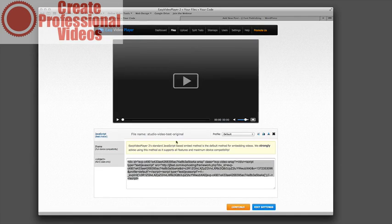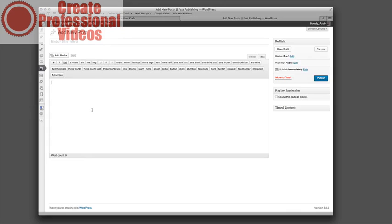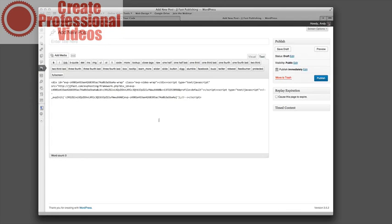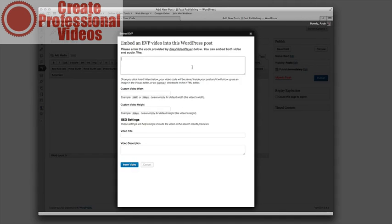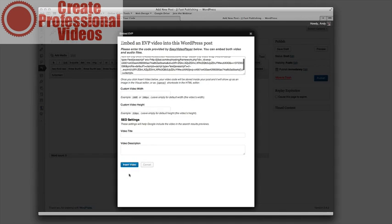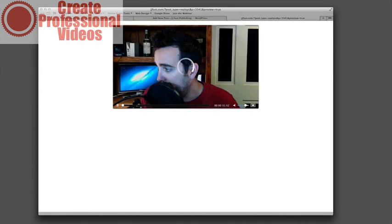You will notice down here it gives you this javascript embed code. You have a couple of other options. If you have trouble with the javascript, that is really the best option, but if you do have trouble with the javascript then you can use the iframe or the object. And then you can come in here, this is just a blank wordpress page, and you can copy that page. They also have an Easy Video Player plugin which will actually make it a little bit more user friendly with WordPress. And so now I can preview this page and there's our video.